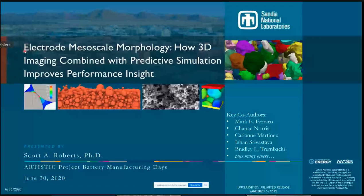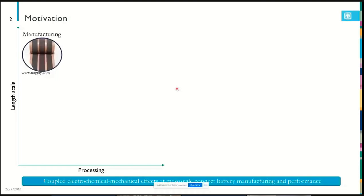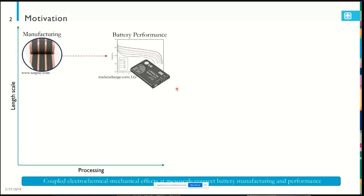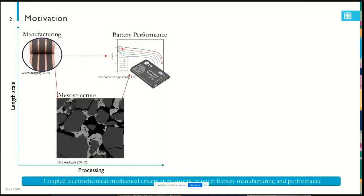We've done studies really focused on mesoscale modeling of both the manufacturing process and the performance of lithium-ion batteries. We're motivated by trying to understand the connections between manufacturing — what happens in these large-scale high-speed roll-to-roll processes — and battery performance. It's hard to understand directly what's happening between manufacturing and performance unless you can understand what's going on at the mesoscale.